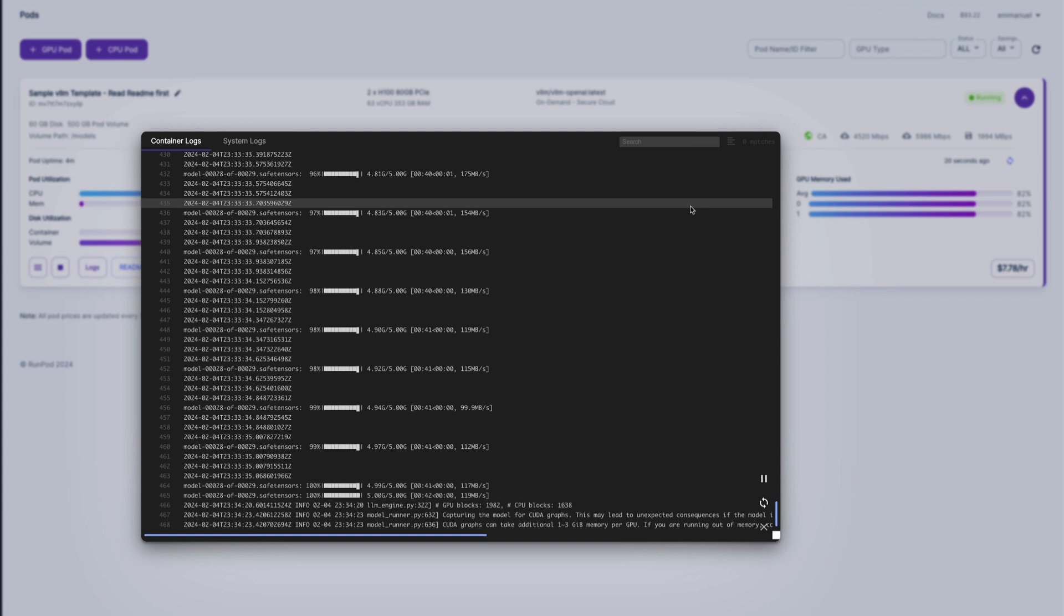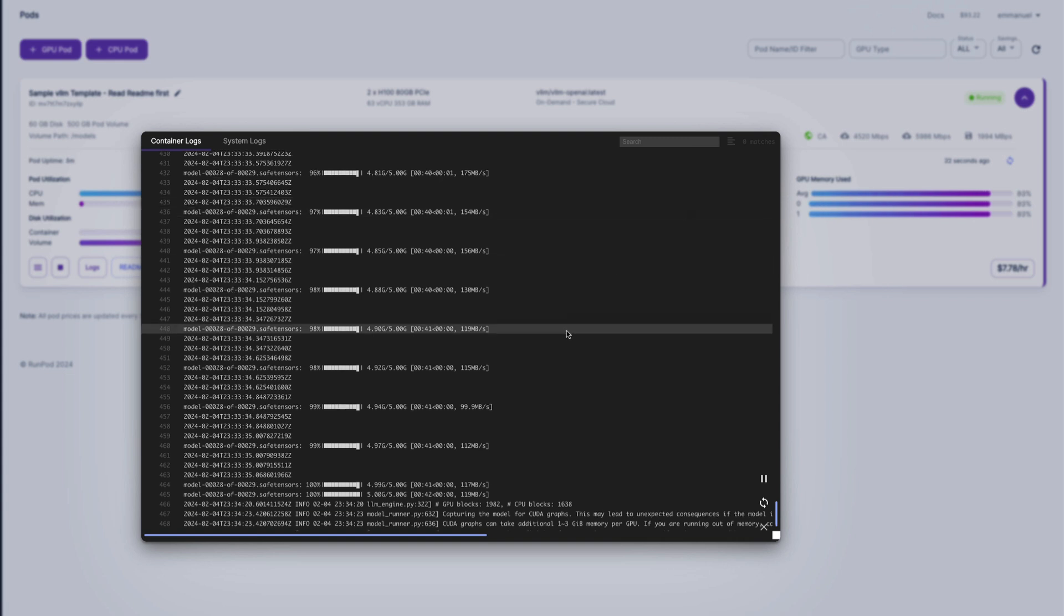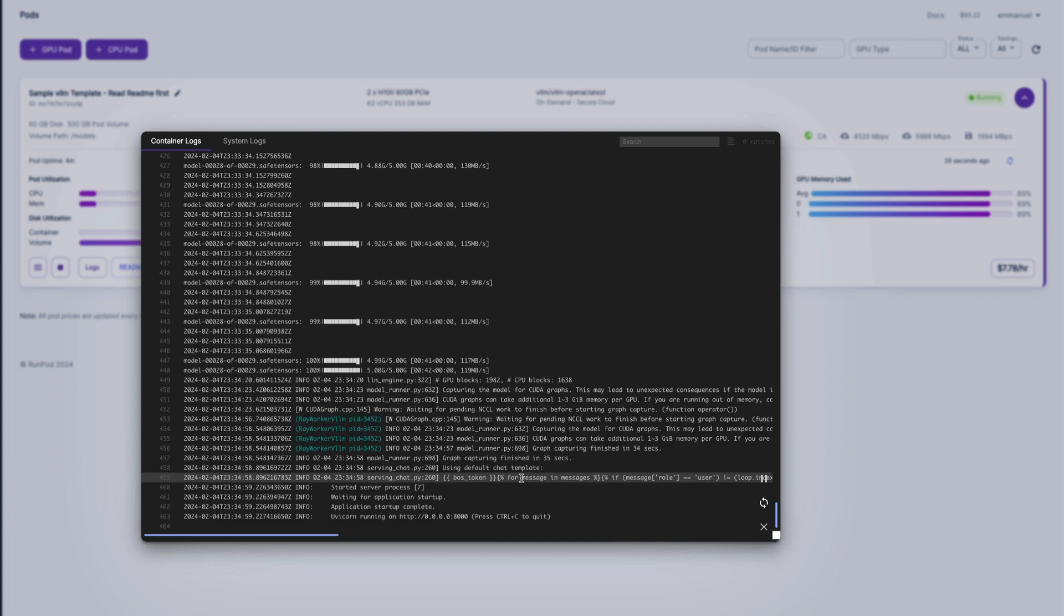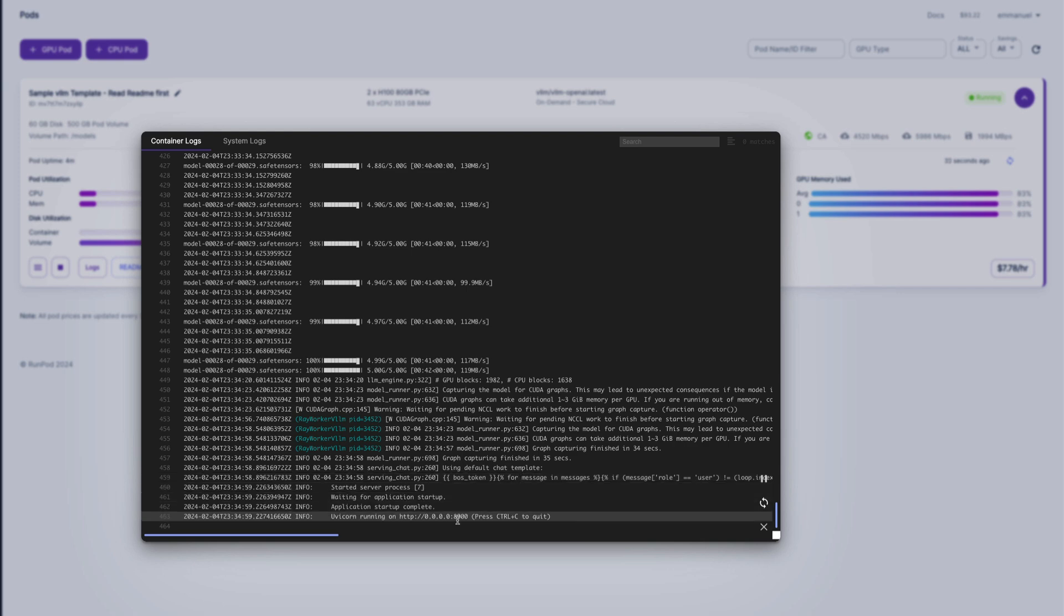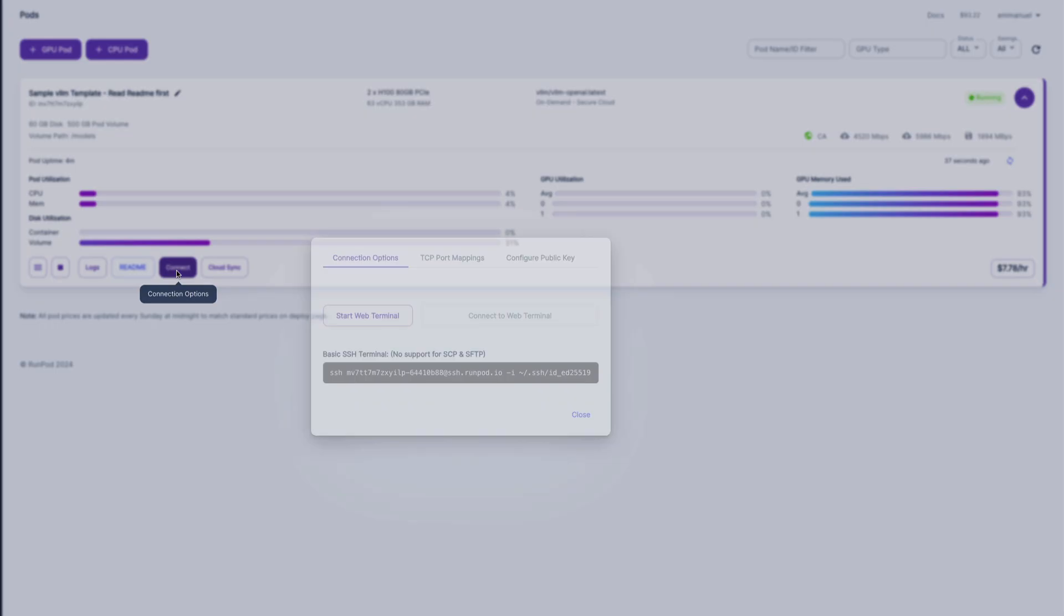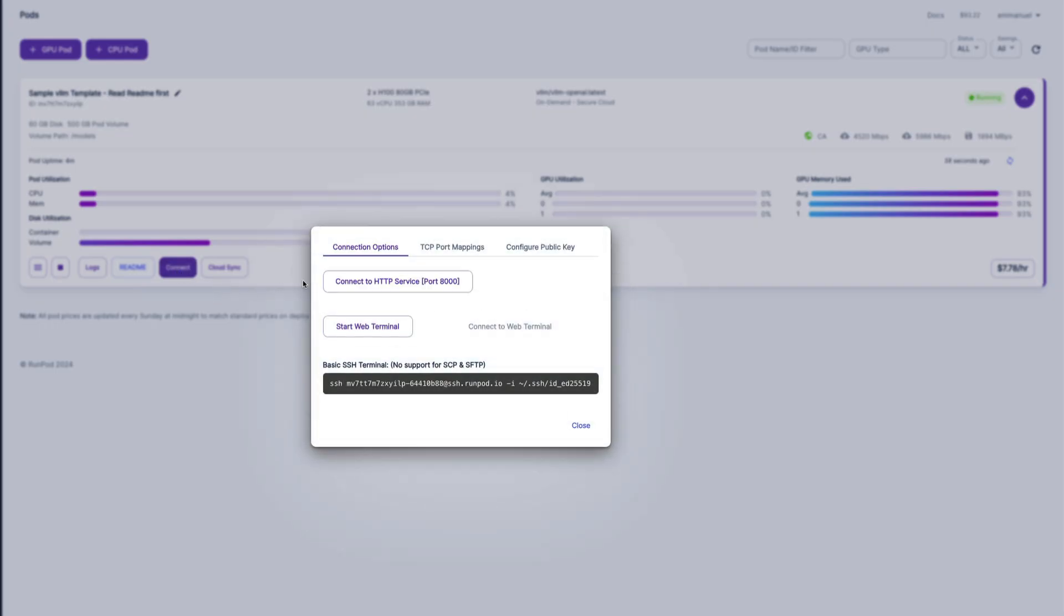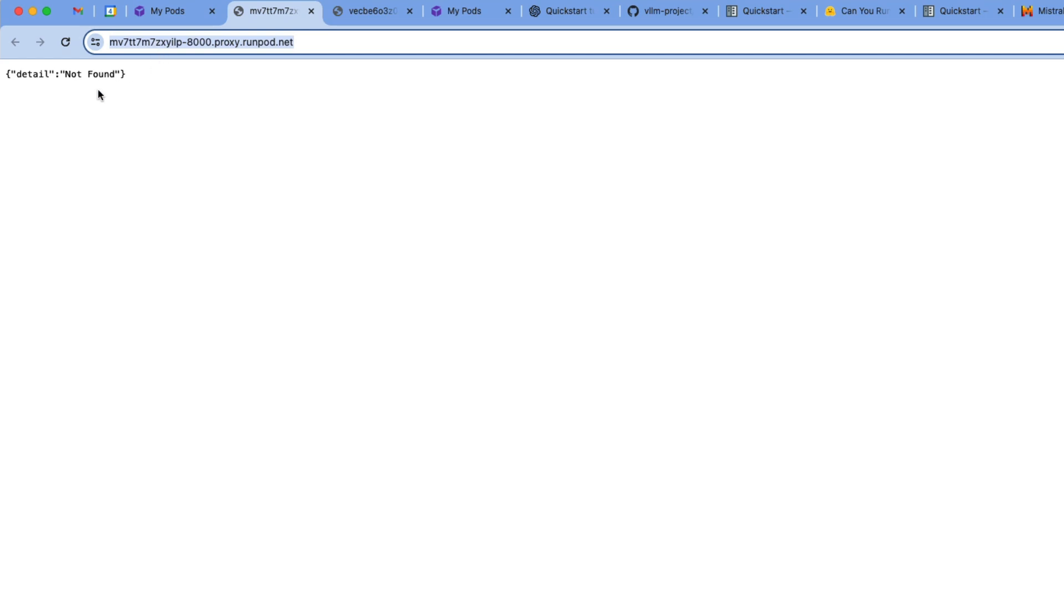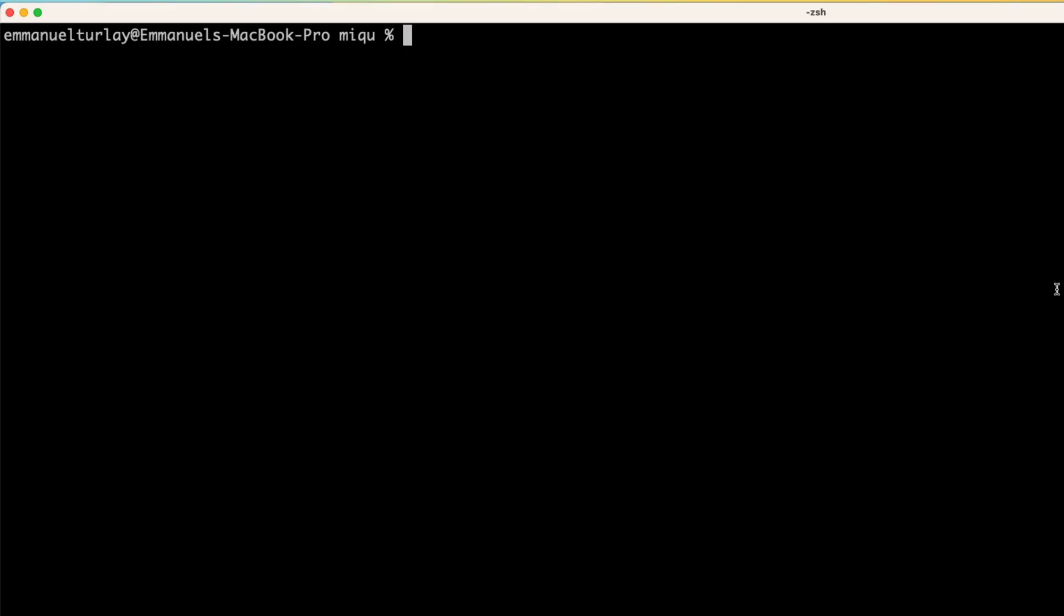Alright, the model has completed the download of the weights. Now the VLM server is launching, so it's going to take a bit more time. Okay, so the web server has launched. So now I'm going to close the logs. And I'm going to click on connect. And there's a button here that says connect to HTTP service. So I'm going to click on that. And this is the URL of my API server. So I'm going to copy this and then I'm going to switch into my terminal here.